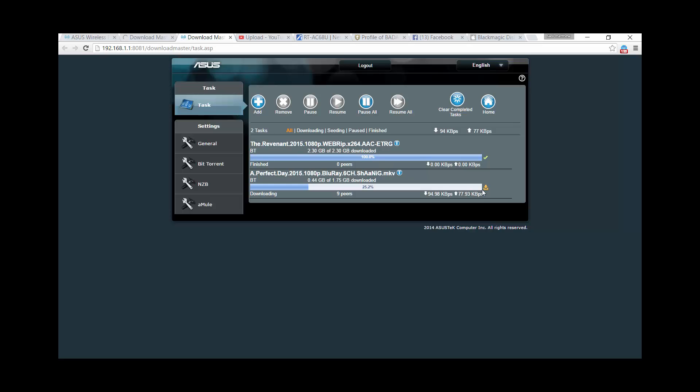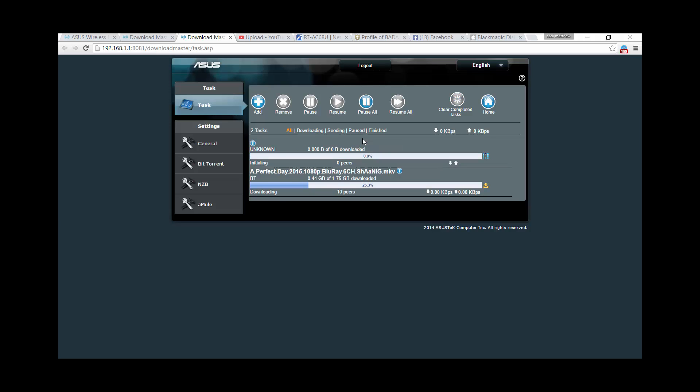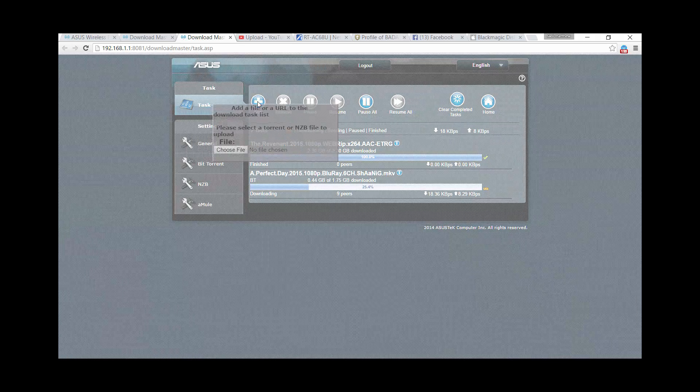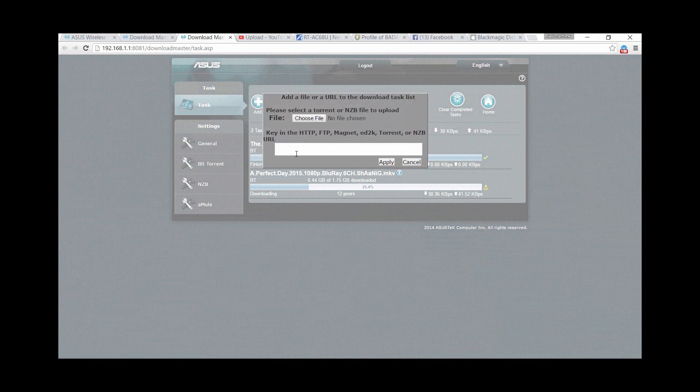When I click on it, it will go to this page, which is the interface for Download Master. For downloading files, and to add or download certain files, you just need to click Add and paste the URL, FTP, or Magnet URL, and then hit Apply.